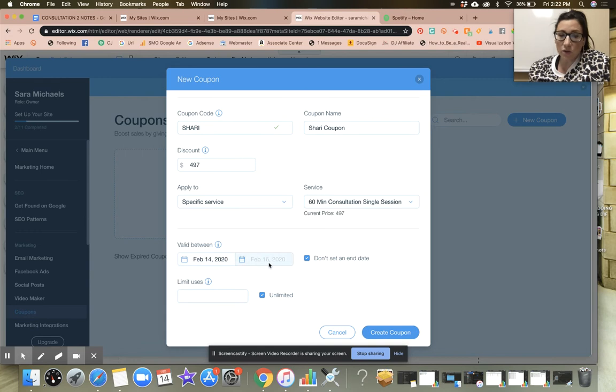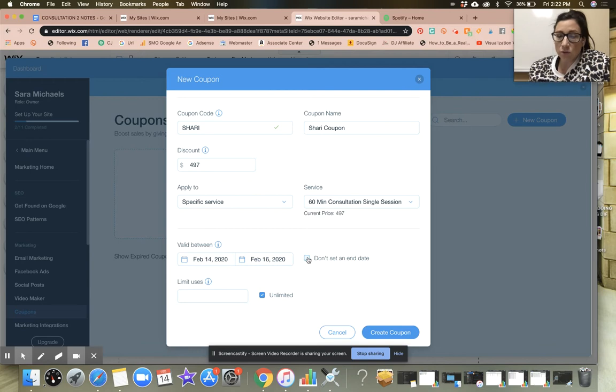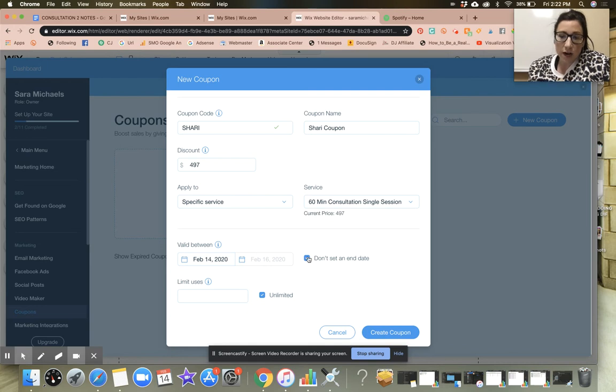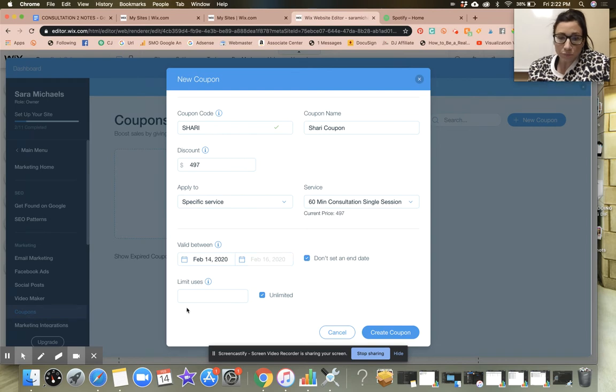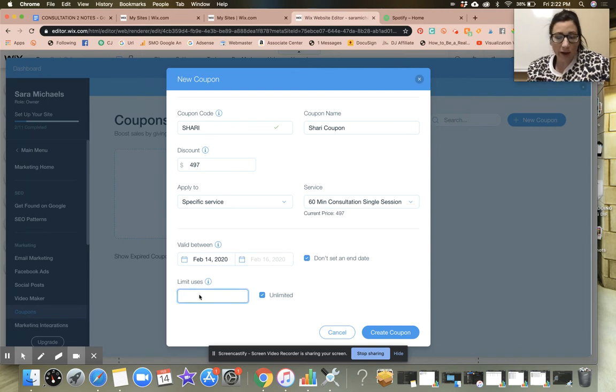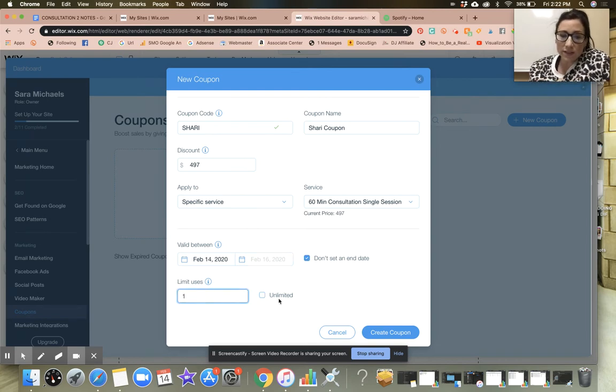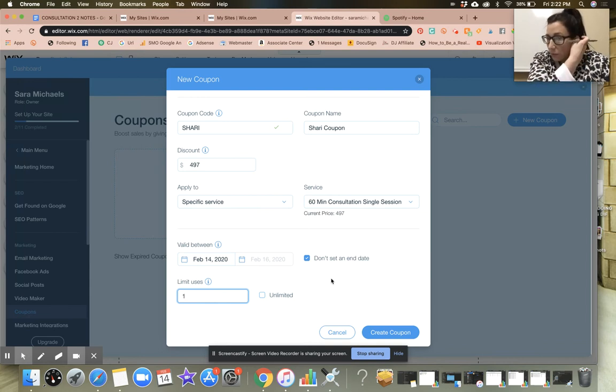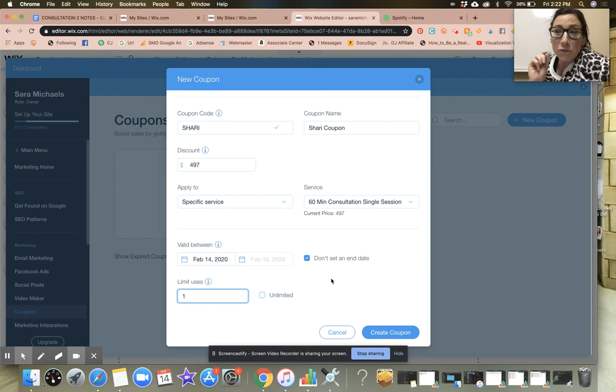I'm going to say that the coupon is valid between, and if you don't set an end date that means it's valid from this date until wherever. If you want to set an end date then you could. I'm going to go ahead and say one use.